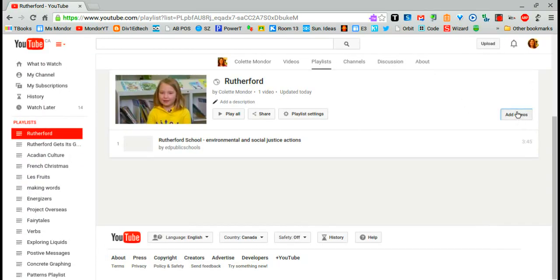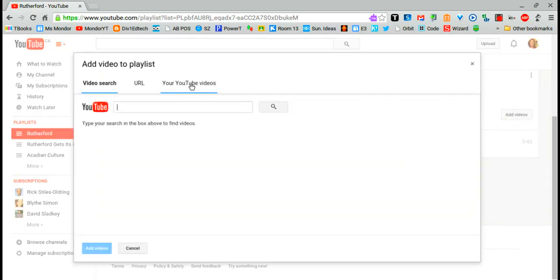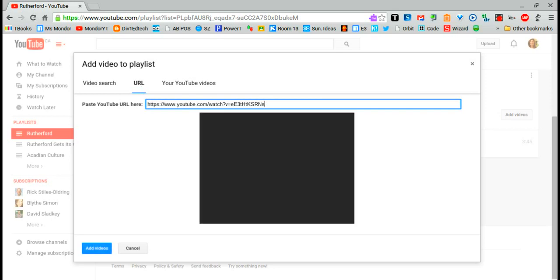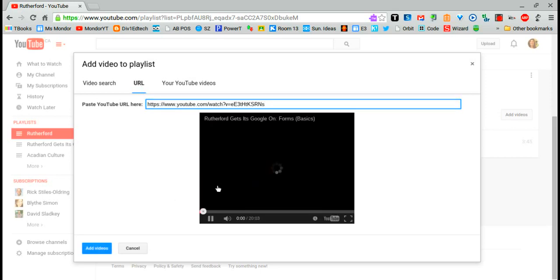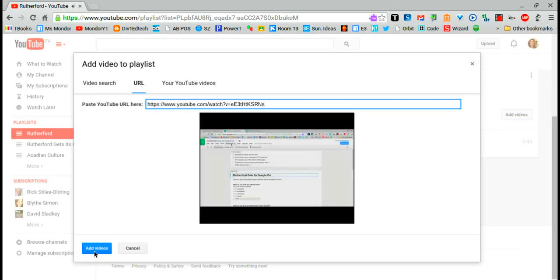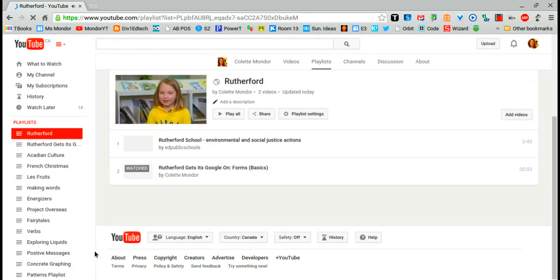I can also click add videos again and search YouTube videos that I have the URL for. Remember, it has to be a YouTube video. I can preview it if I want, but I know what that video is, so I'm going to click add video.